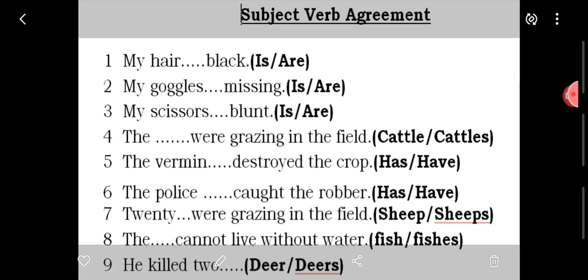Many of you must already be aware that with subjects like he or she, it is always 'does' that comes — it is not 'do.' When we say he goes or he go, the correct form is 'he or she goes.' But at the same time, if the subject is plural — that is 'they' — it will be 'go.' With they, it will be 'do,' but with he and she, it will be 'does.' This is something basic you must already be aware of.